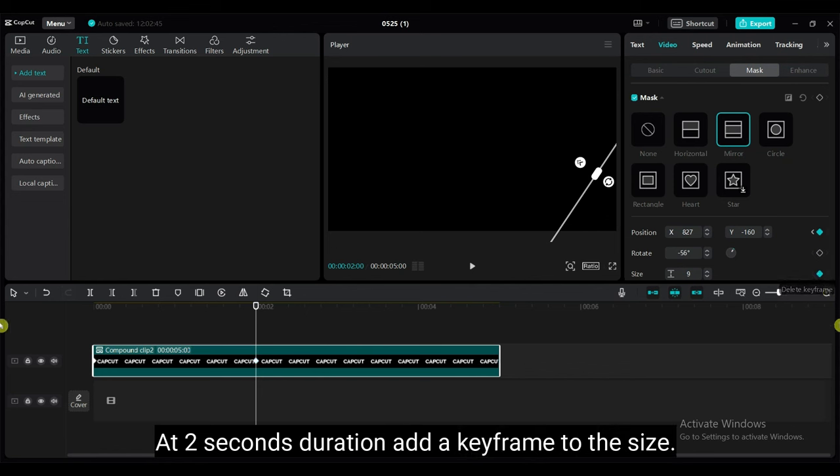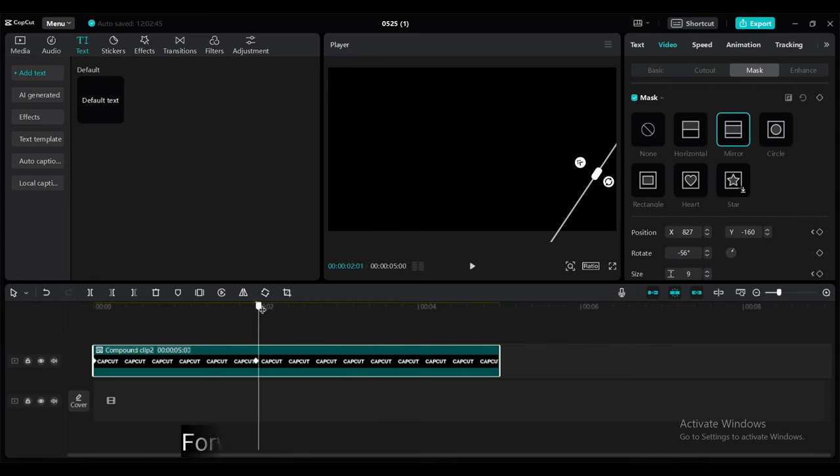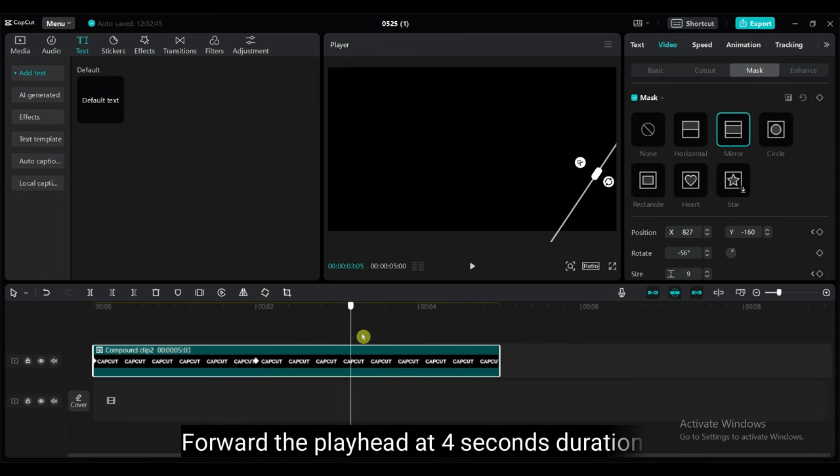At 2 seconds duration, add a keyframe to the size. Forward the playhead at 4 seconds duration.